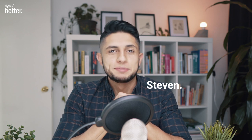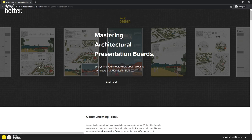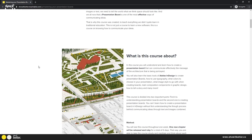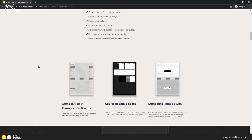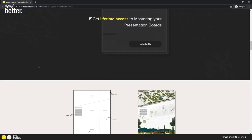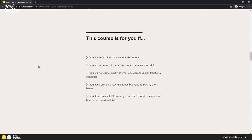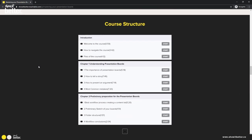Hi everyone, welcome to Show It Better. My name is Steven and today we will learn how to create this presentation board in InDesign. This video is a bit long because it is an extract from our course 'Mastering Your Presentation Boards,' which is about four hours long and covers everything you need to know about presentation boards. There will be a special link in the description if you're interested.